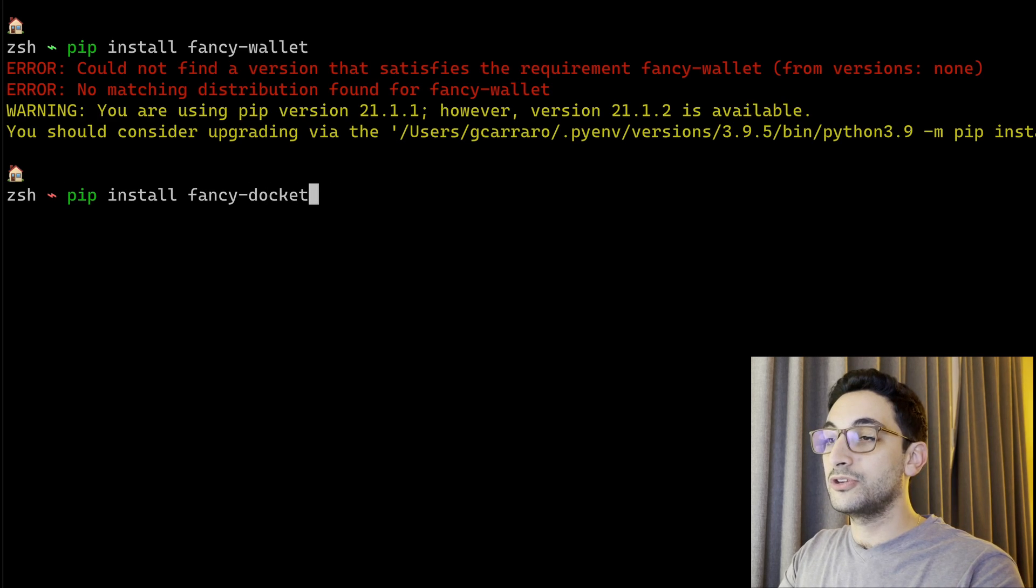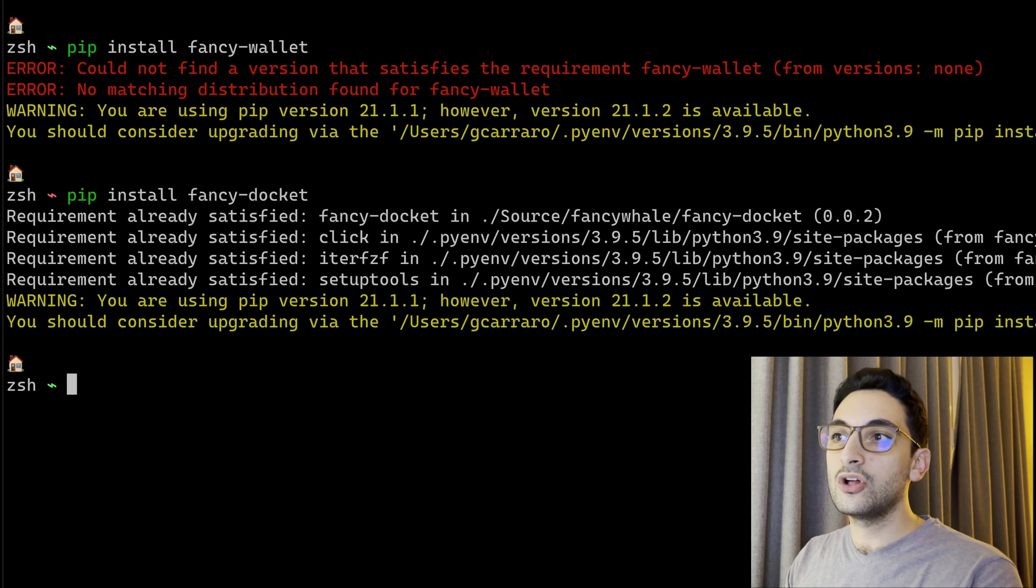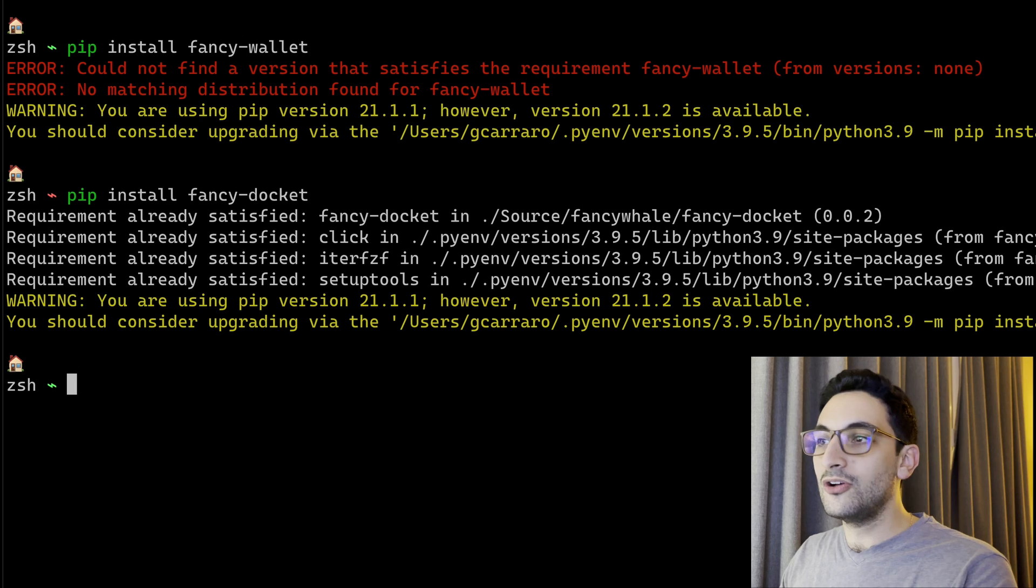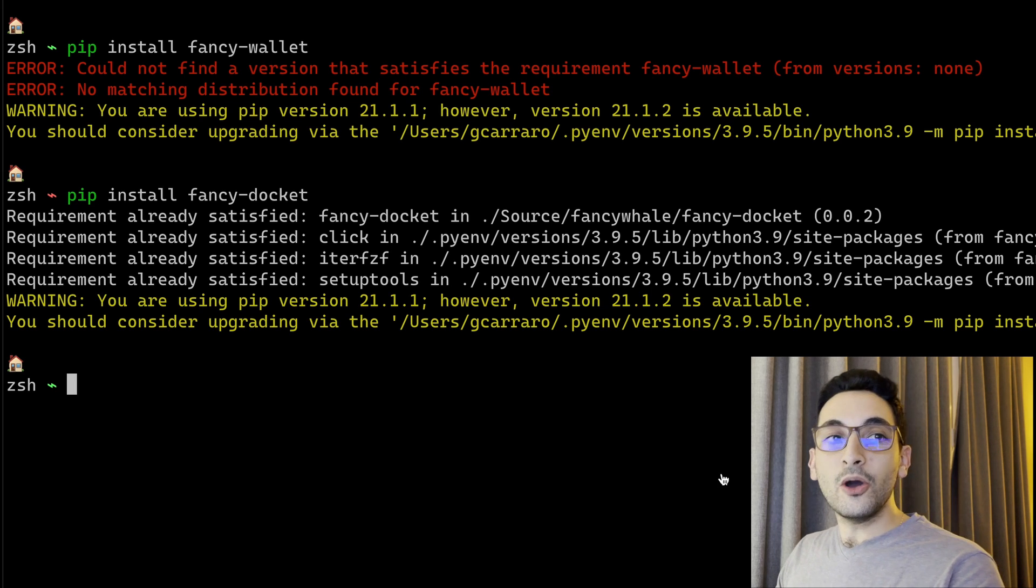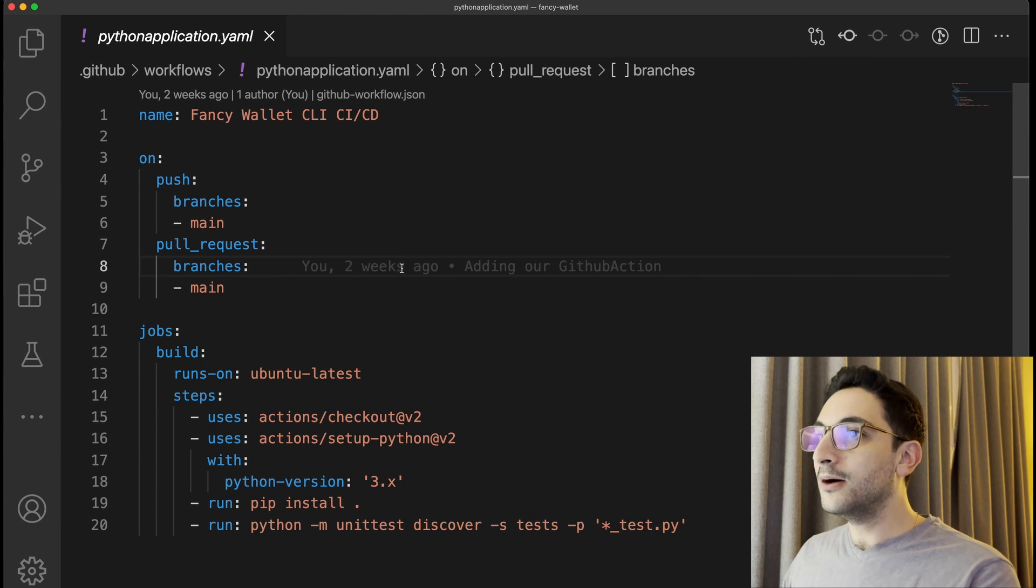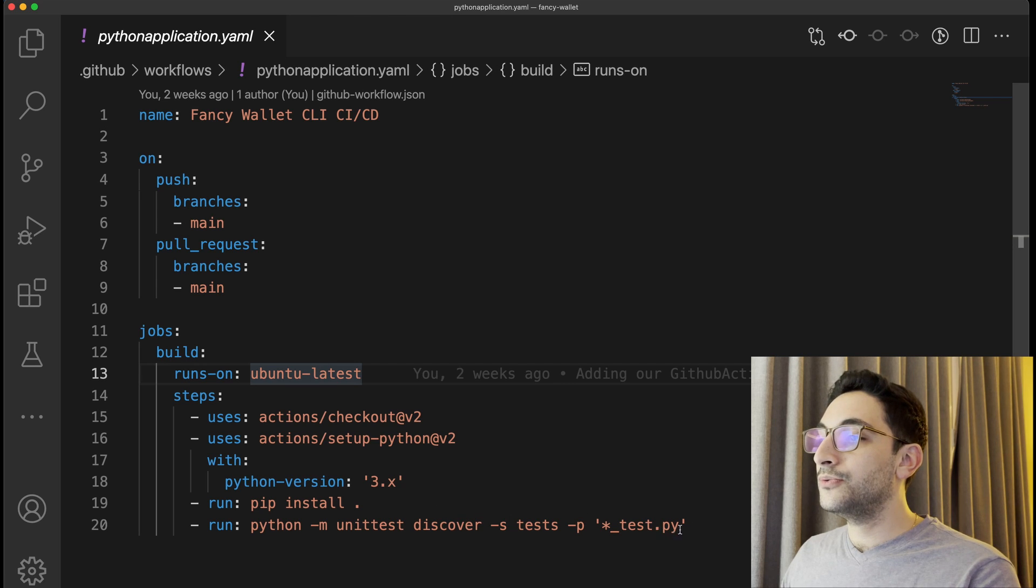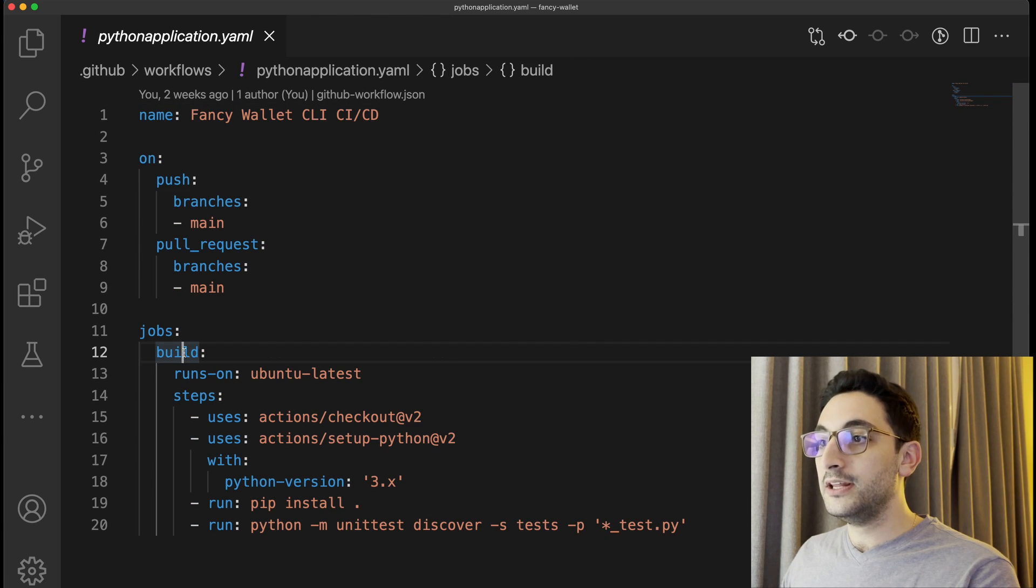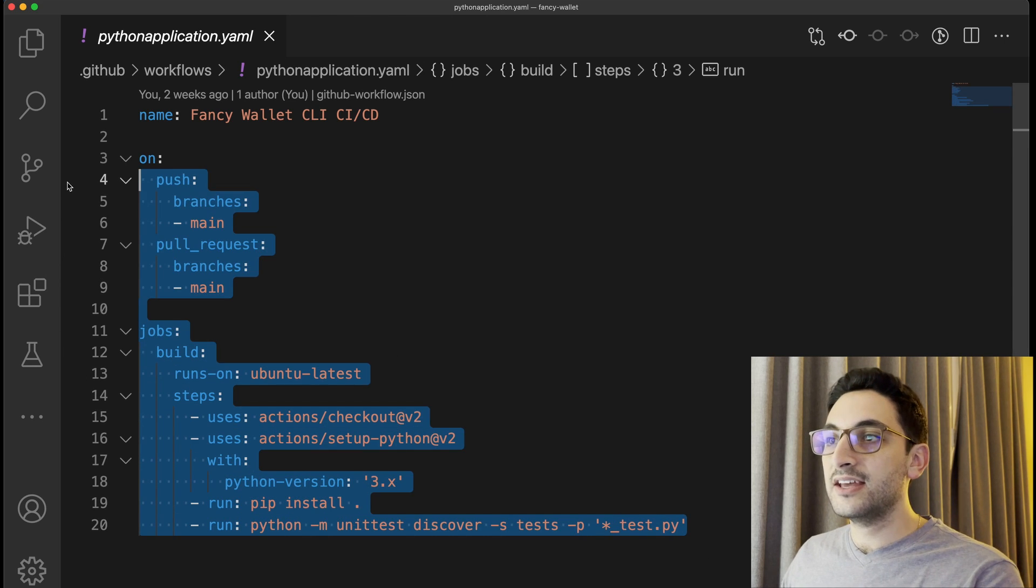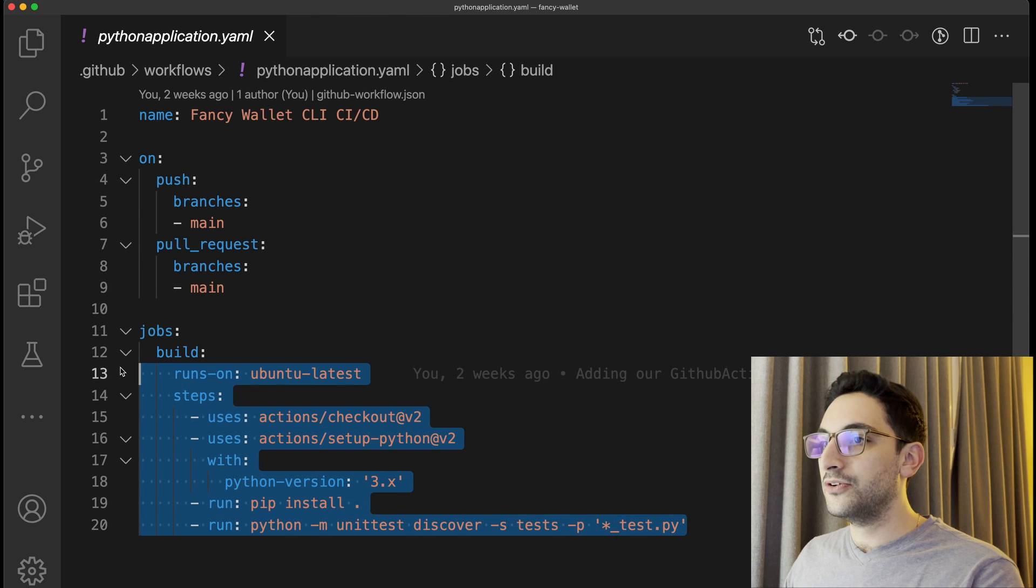I've already installed it so you're not going to see anything new in here. Going back to our YAML pipeline or GitHub action workflow, you're going to see that we only have now the build portion that ensures that we have all of our unit tests passing. So what we need to do here is actually add another job.